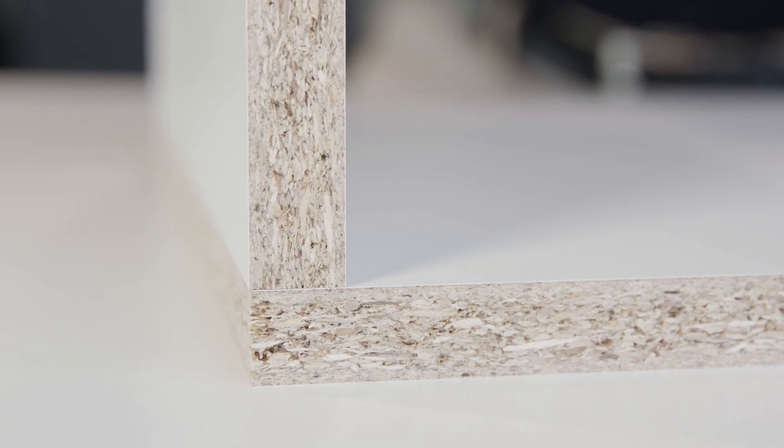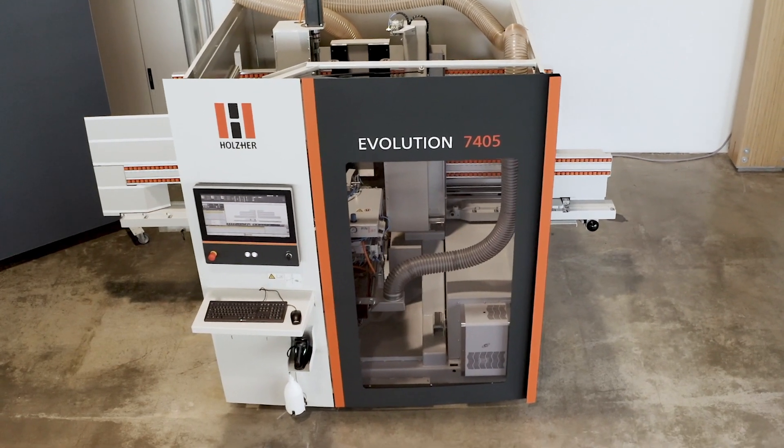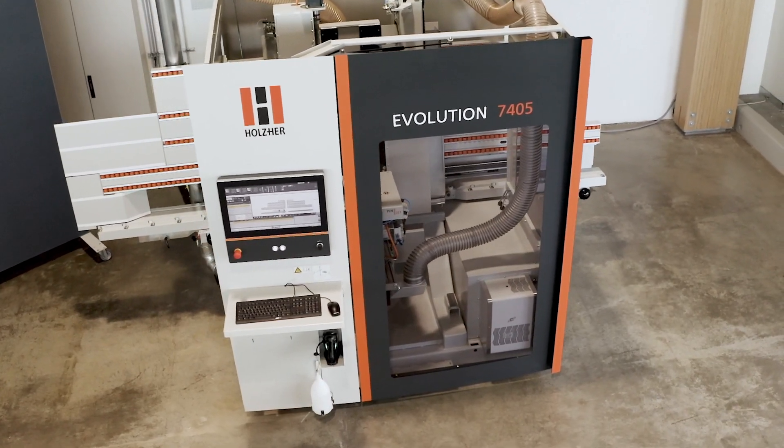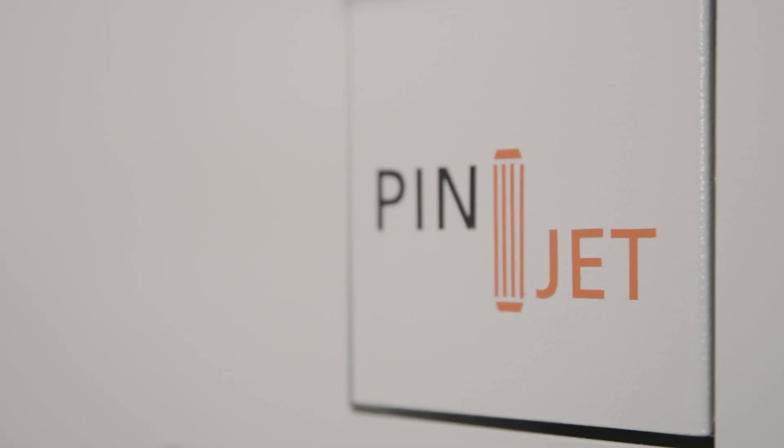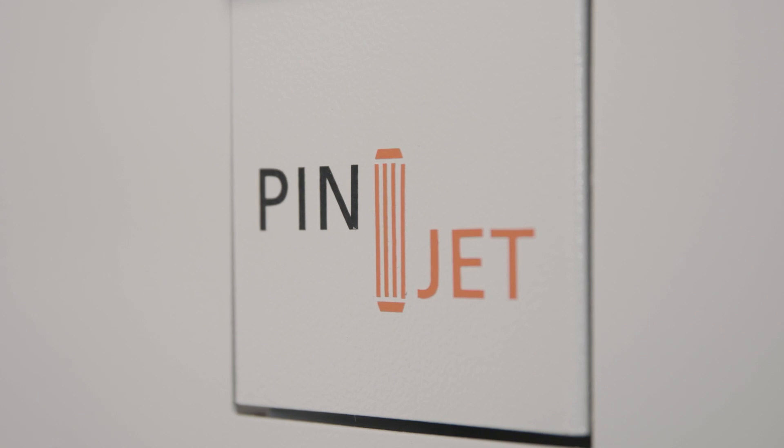The Pinjet package for the Evolution Series makes Holzhair's vertical all-rounders even more versatile and unbeatably productive.